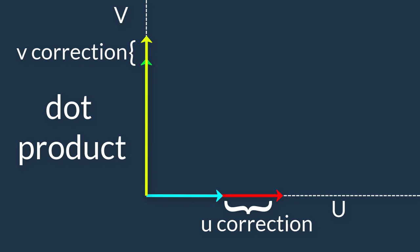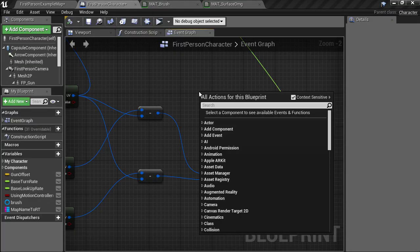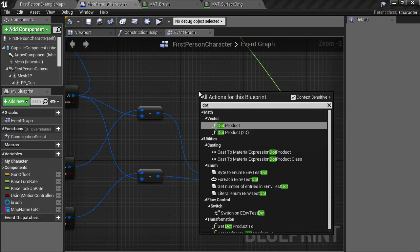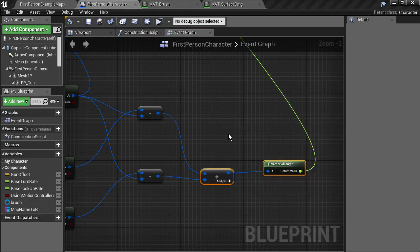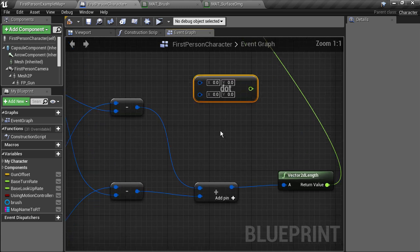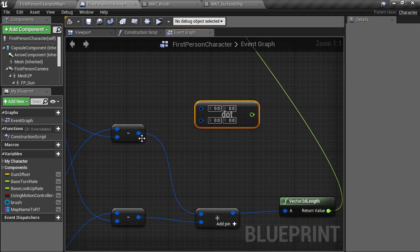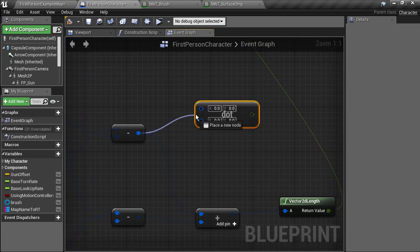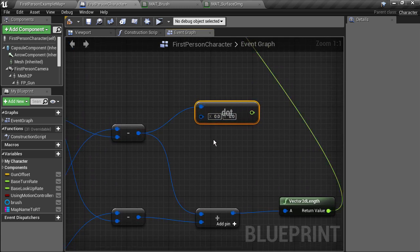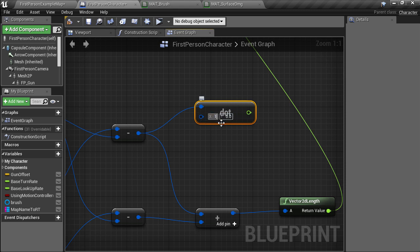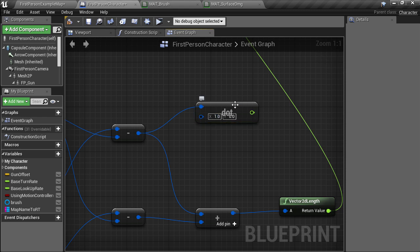So create a dot product node and we want the 2D variant and plug in one of the UV offsets which could represent the U direction of how the UVs look from the perspective of the world. If we do a dot product with 1 comma 0 which is the standard U axis we'll see how much it is off and the result is how far along U the projection lands.